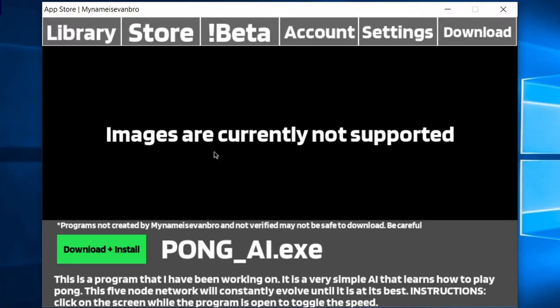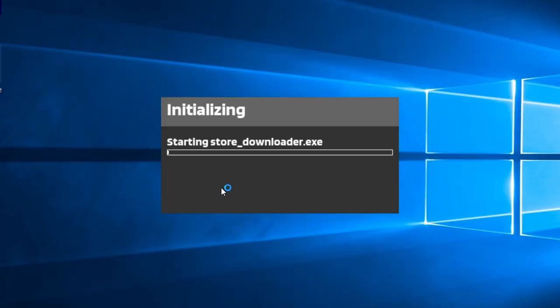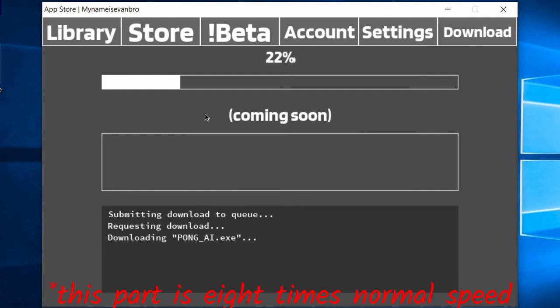From the App Store program, install the app that says pongai.exe. It should appear on your desktop.